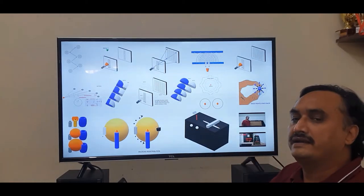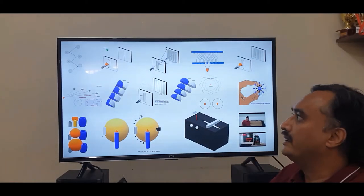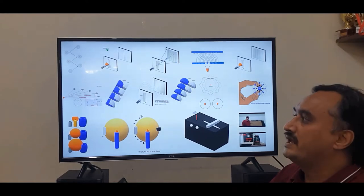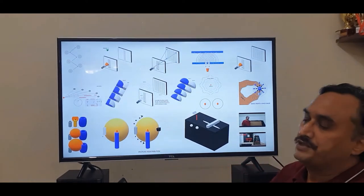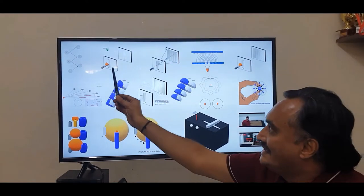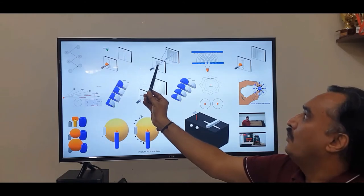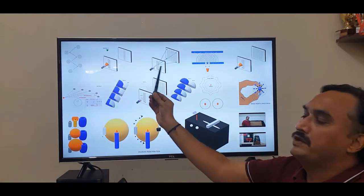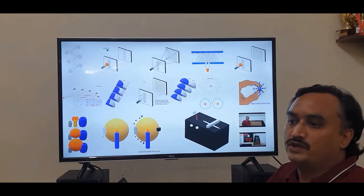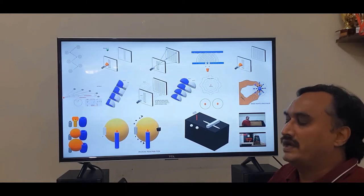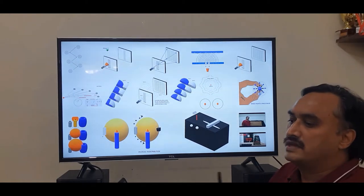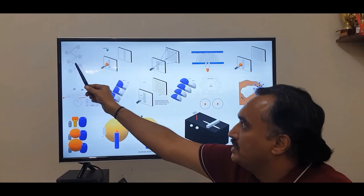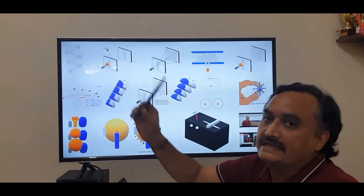And the interference pattern came back when the detector was switched off. Another contradiction they observed was that the photon was switching between the two slits — it was not always going through one particular slit. It was switching between the two, as though the photon was traveling zigzag.